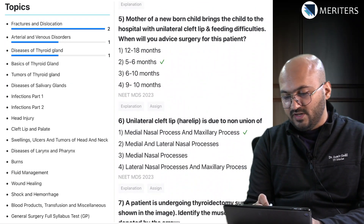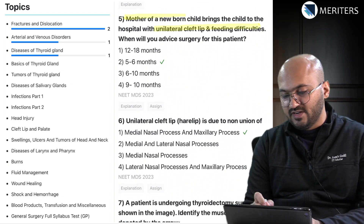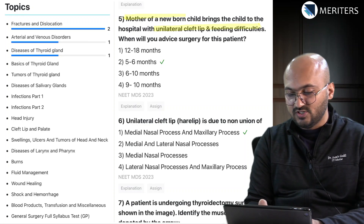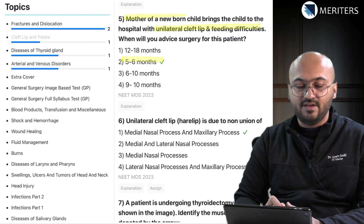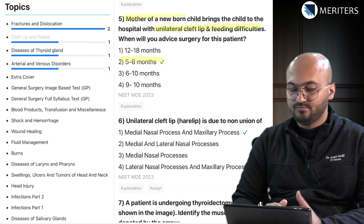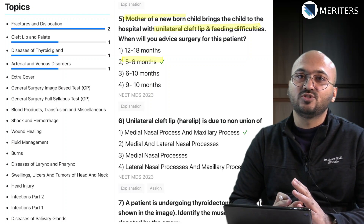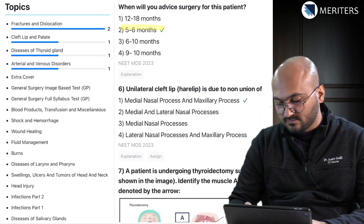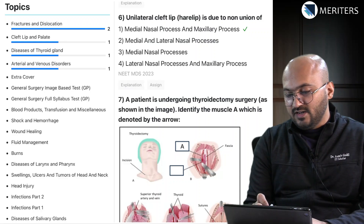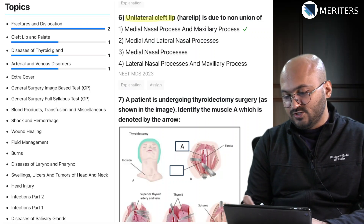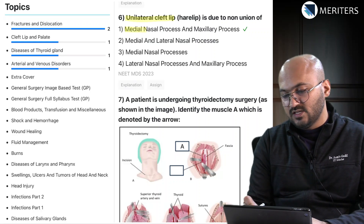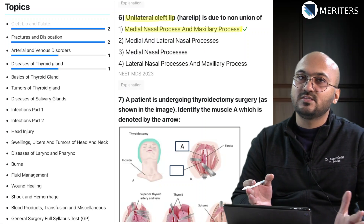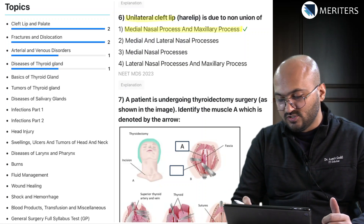A mother brings a newborn with unilateral cleft lip and feeding difficulties - when would you advise surgery? This is a very important question on cleft lip and palate, and you will also find more questions on cleft lip and palate under orthodontics. Unilateral cleft lip is due to non-union of the median nasal process and maxillary process, and you can also expect this question to fall under embryology.